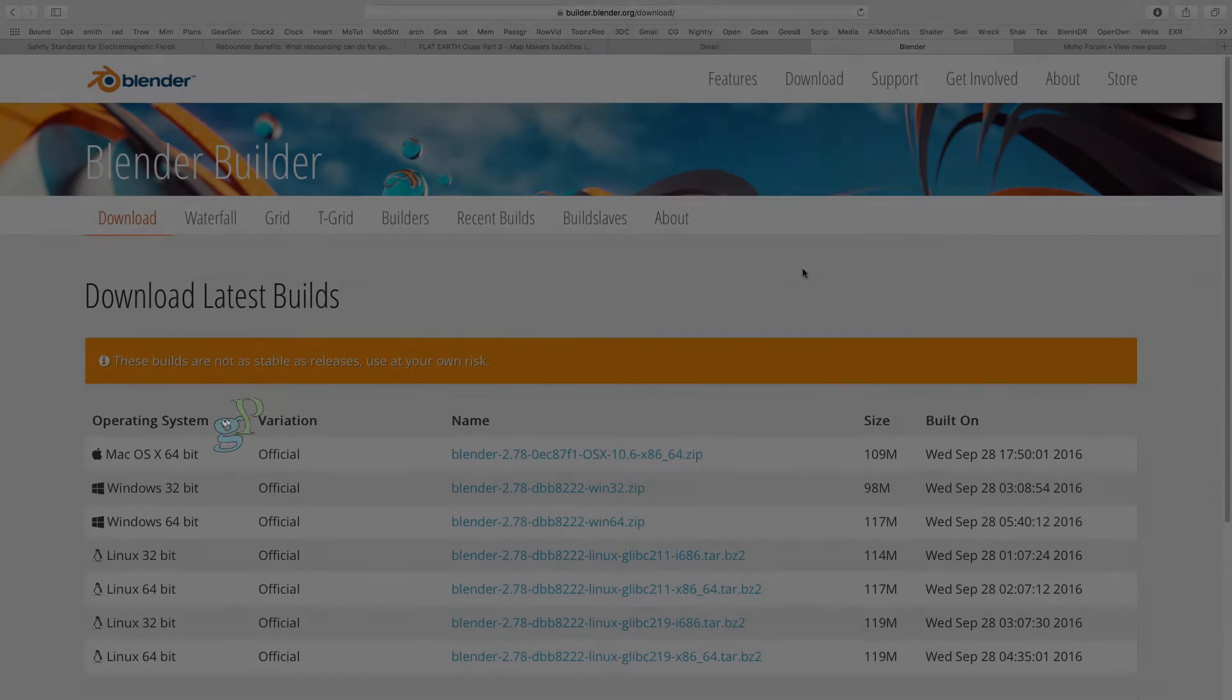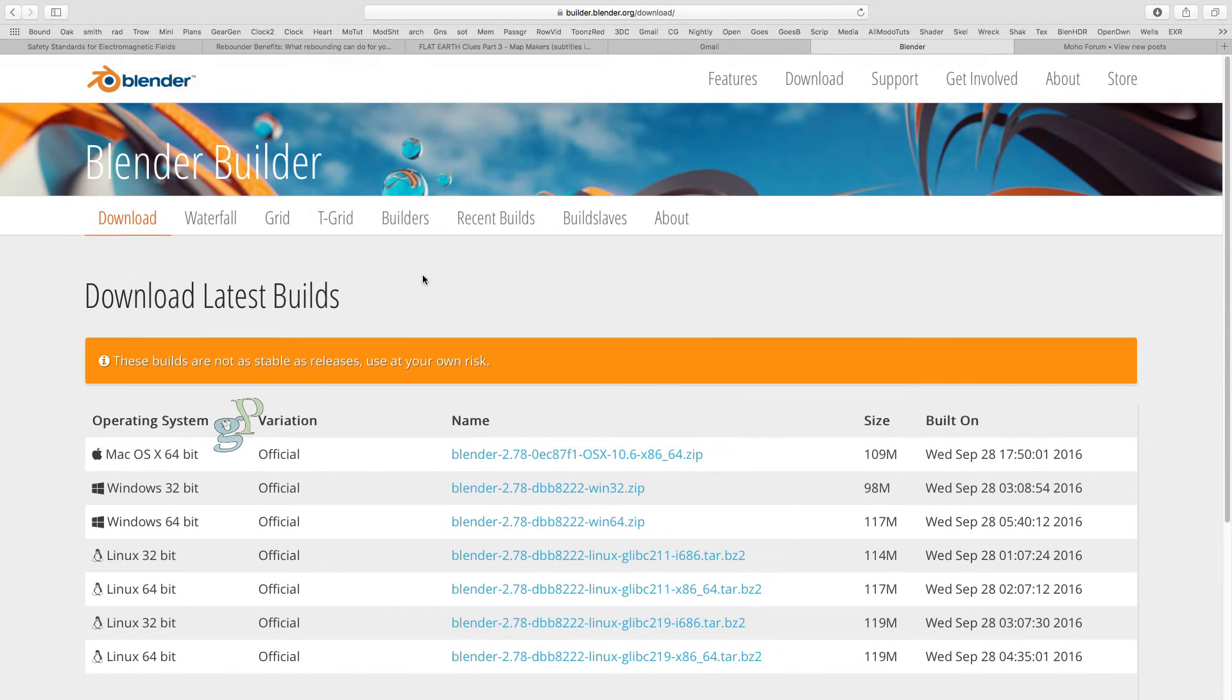Let's start by getting the latest version of Blender Grease Pencil, version 2.78.